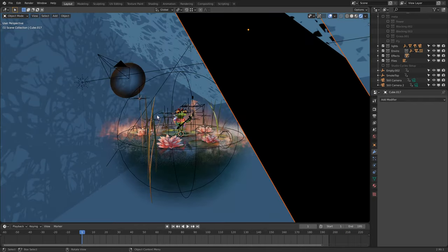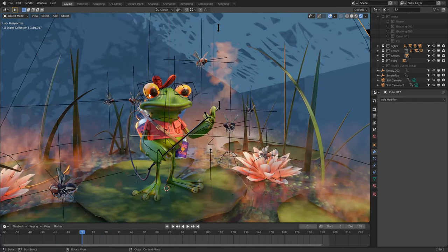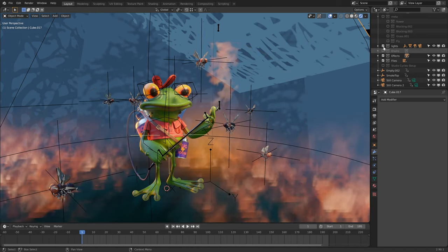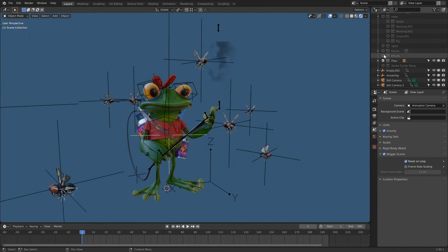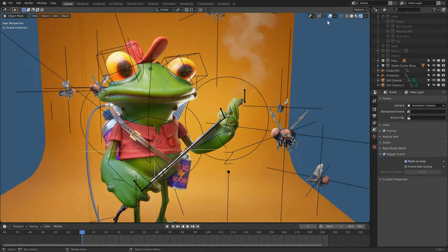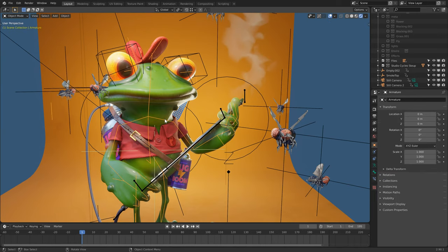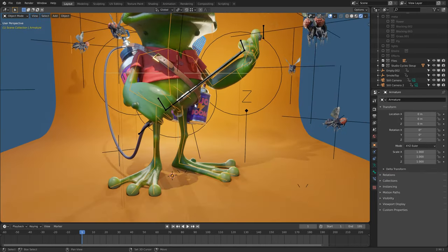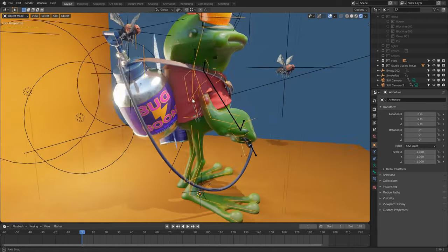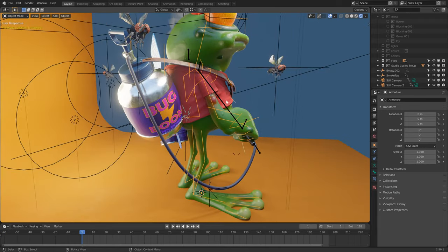Rigging wasn't too complex. Automatic weights worked well for the legs and arms, as they were quite thin, and then some manual weight painting was required around the head and torso.